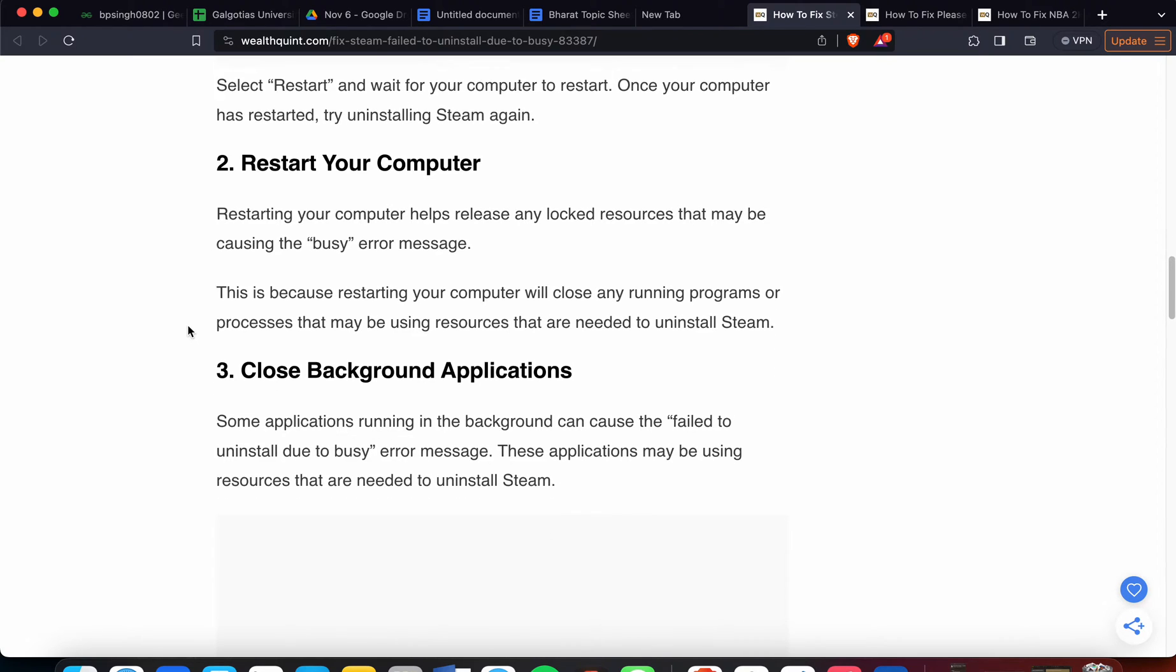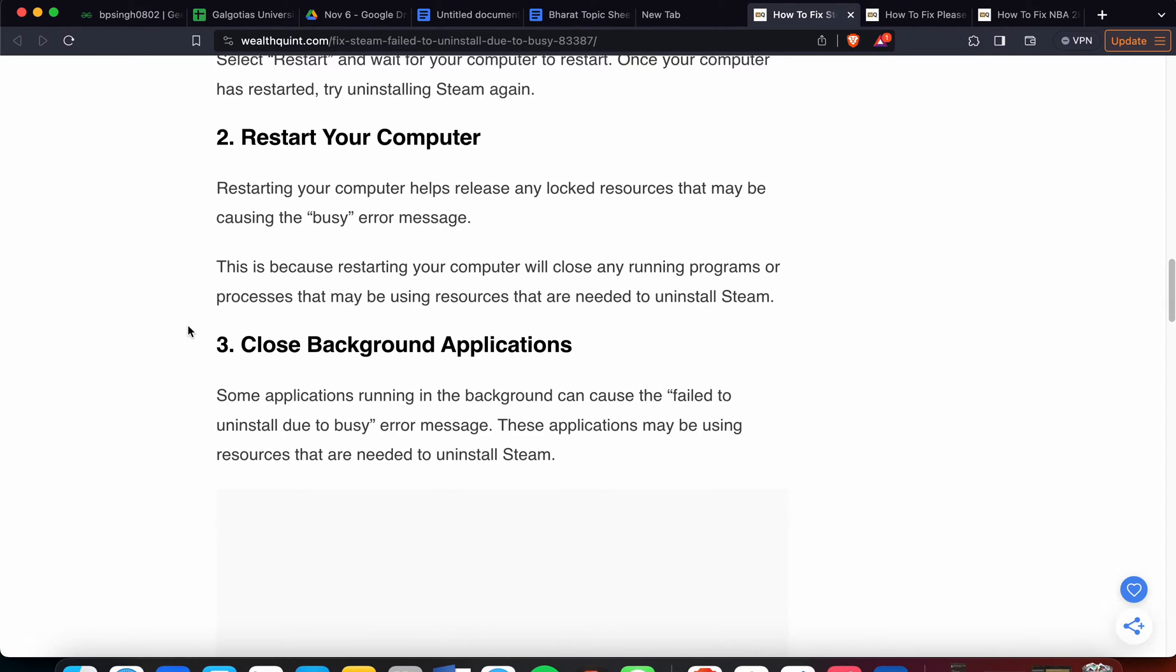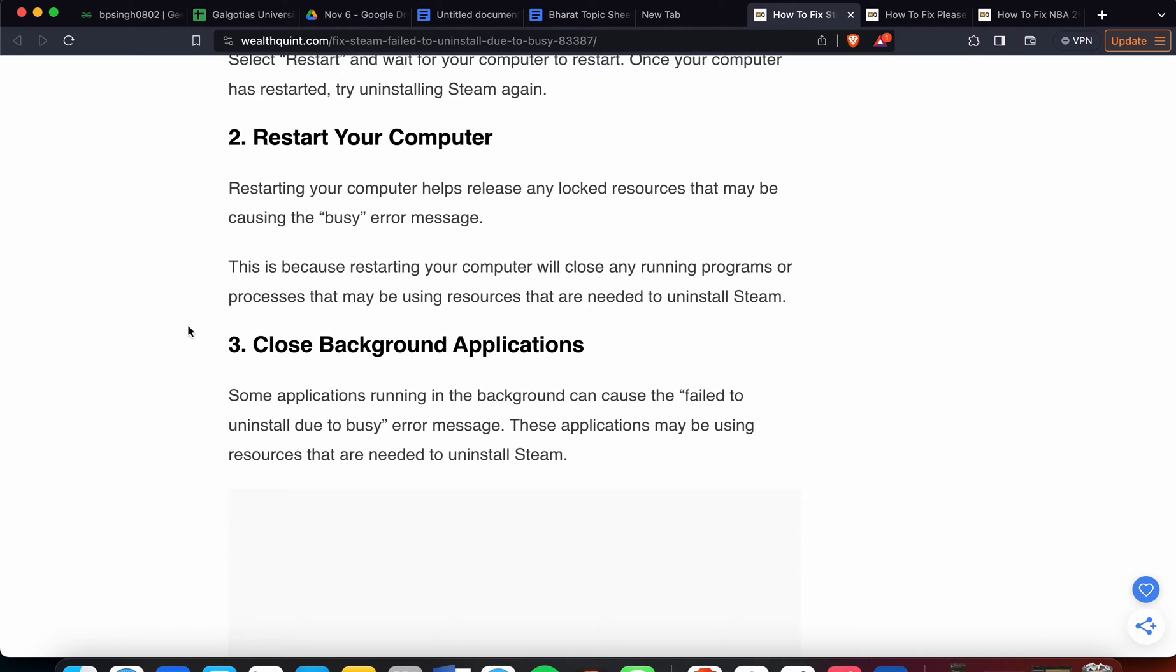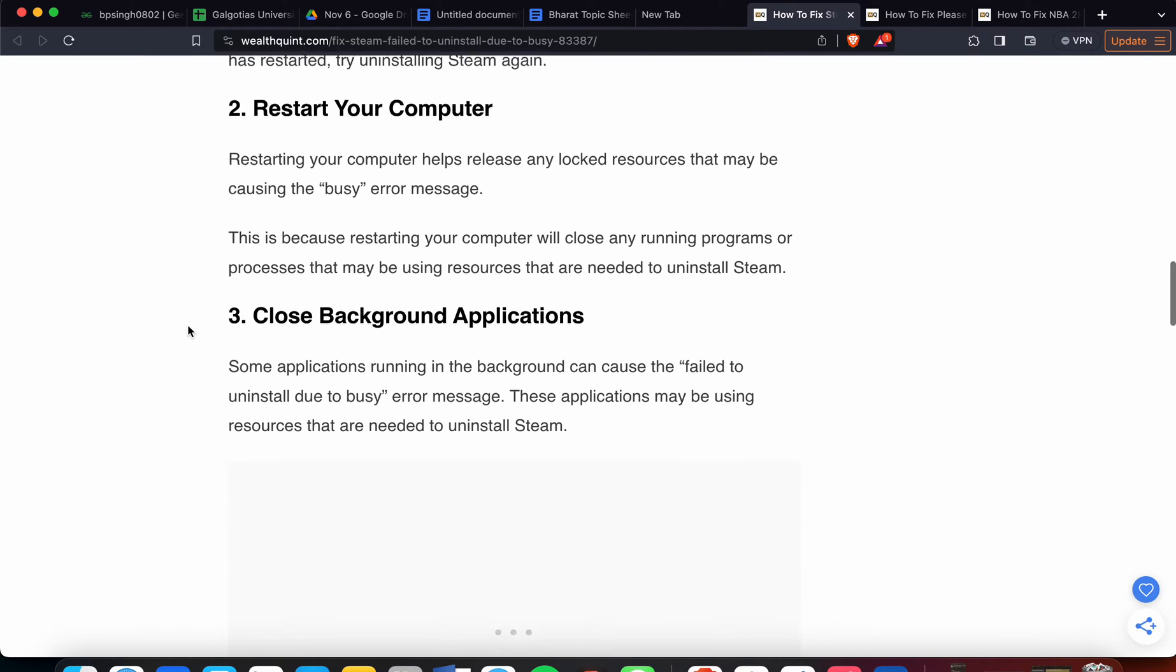The second solution is to restart your computer. Restarting your computer helps to release any locked resources that may be causing the busy error message. This is because restarting will close any running programs and processes that may be using resources needed to uninstall Steam. If the issue still persists, move to the third step.